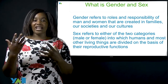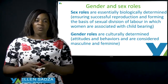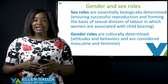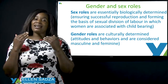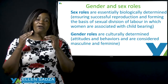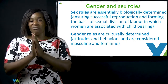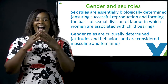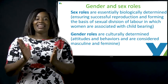We are now moving on to gender roles and sex roles. When we look at sex roles, these are biologically determined, ensuring successful reproduction and forming the basis of sexual division of labor, in which women are associated with childbearing.